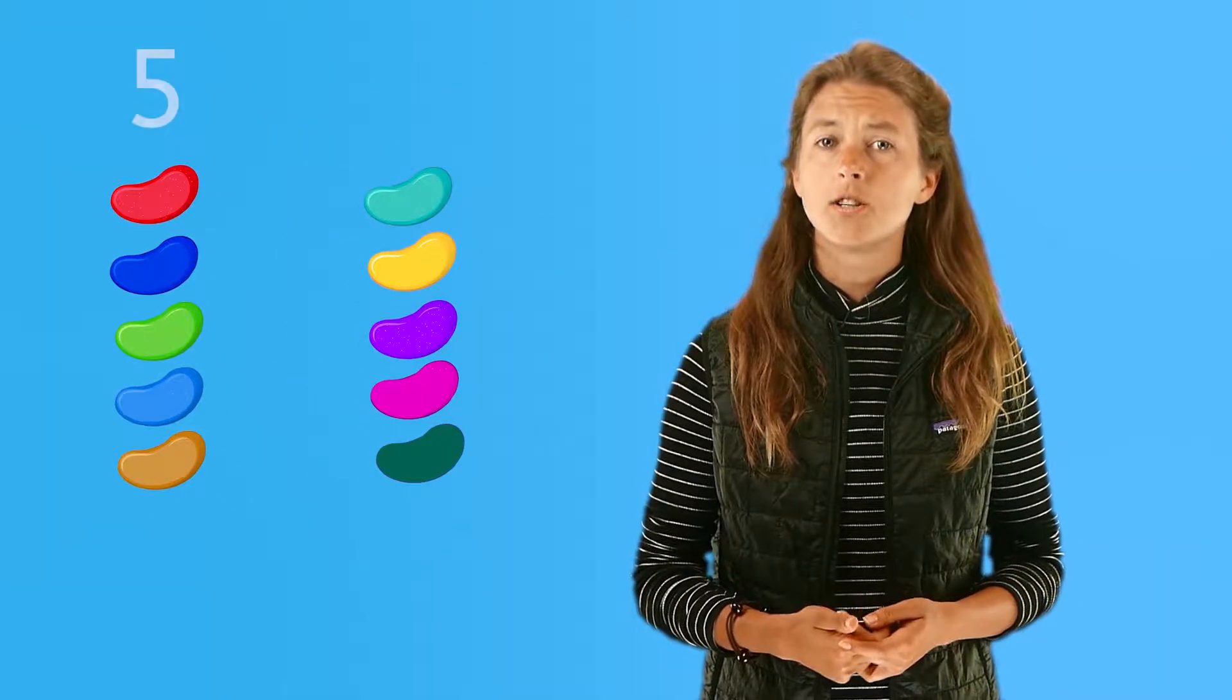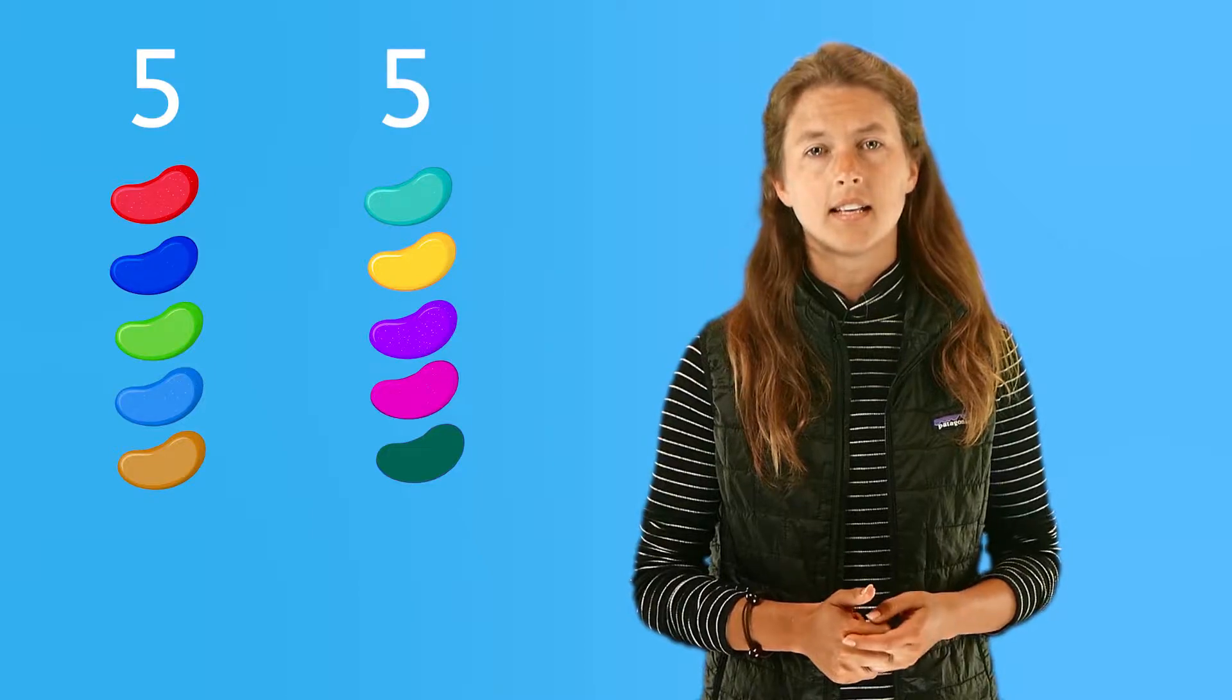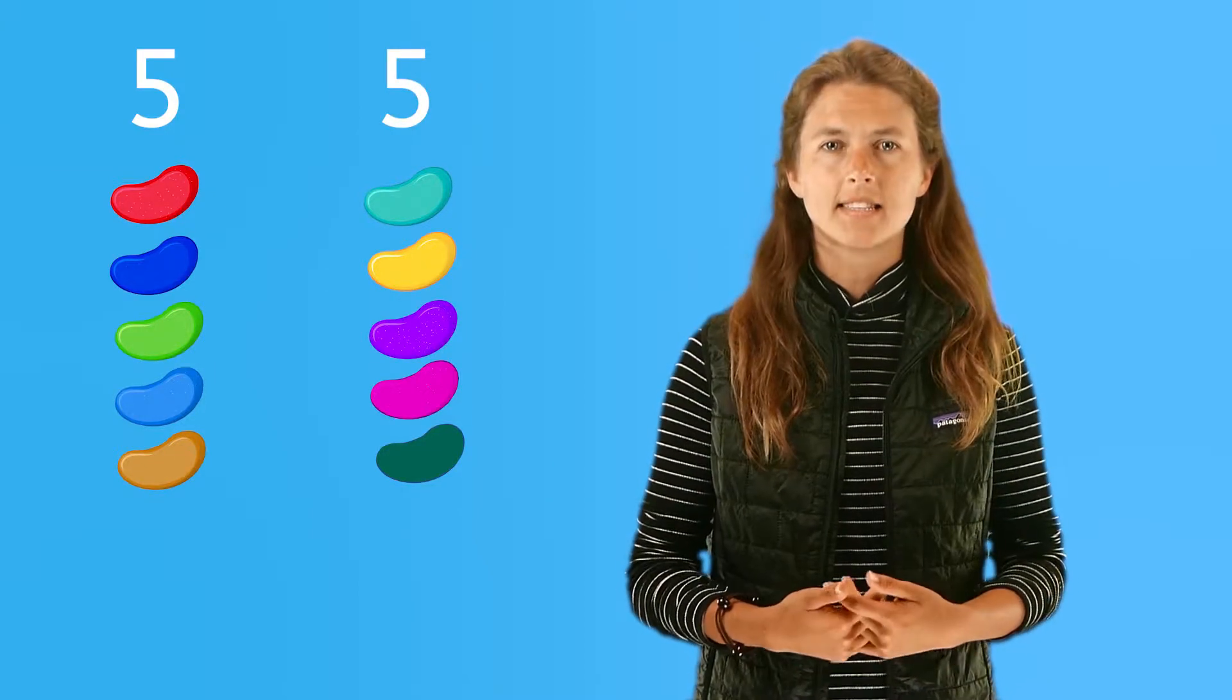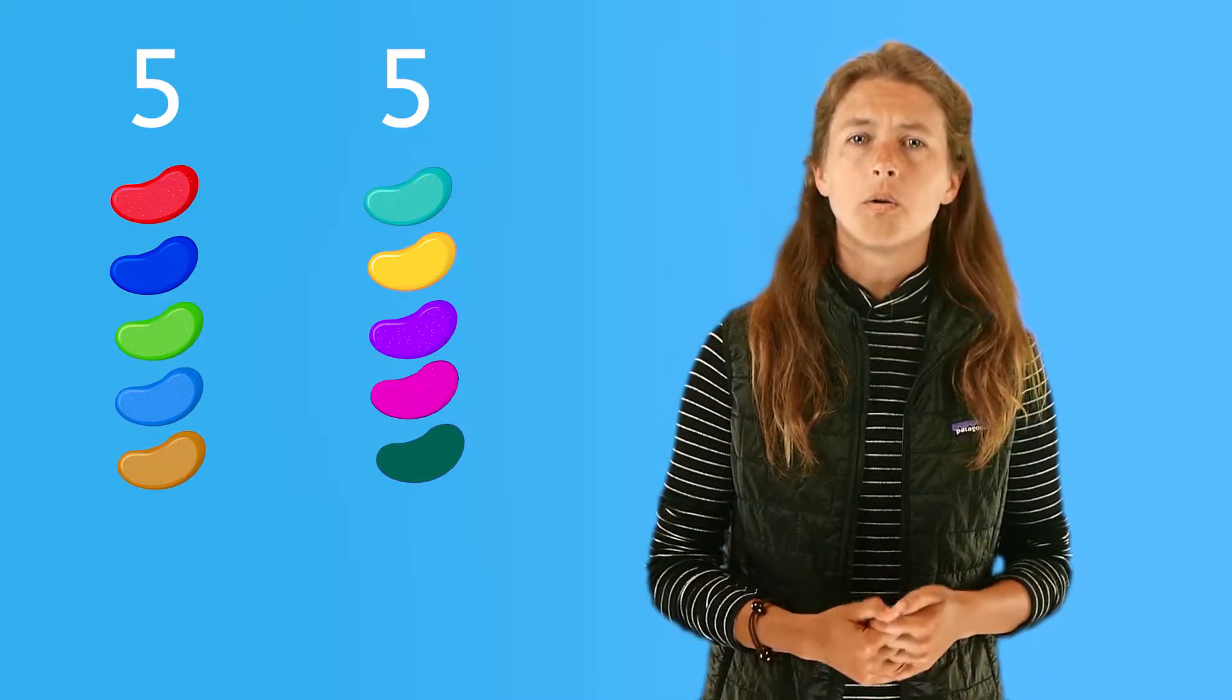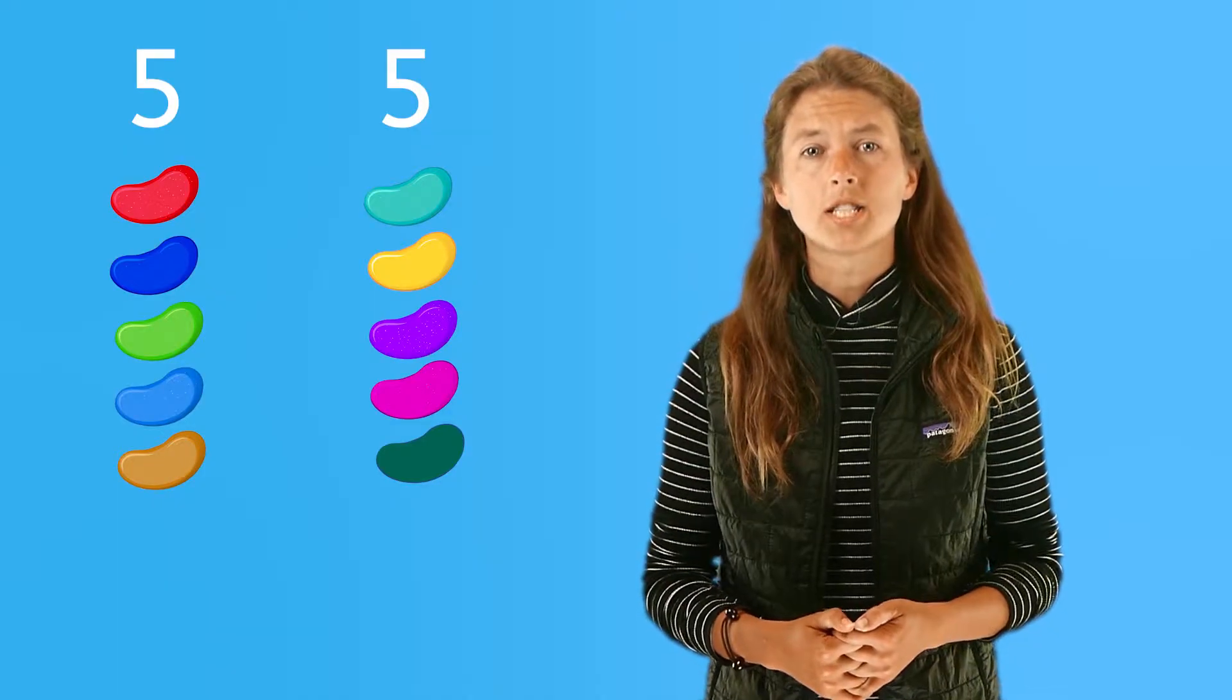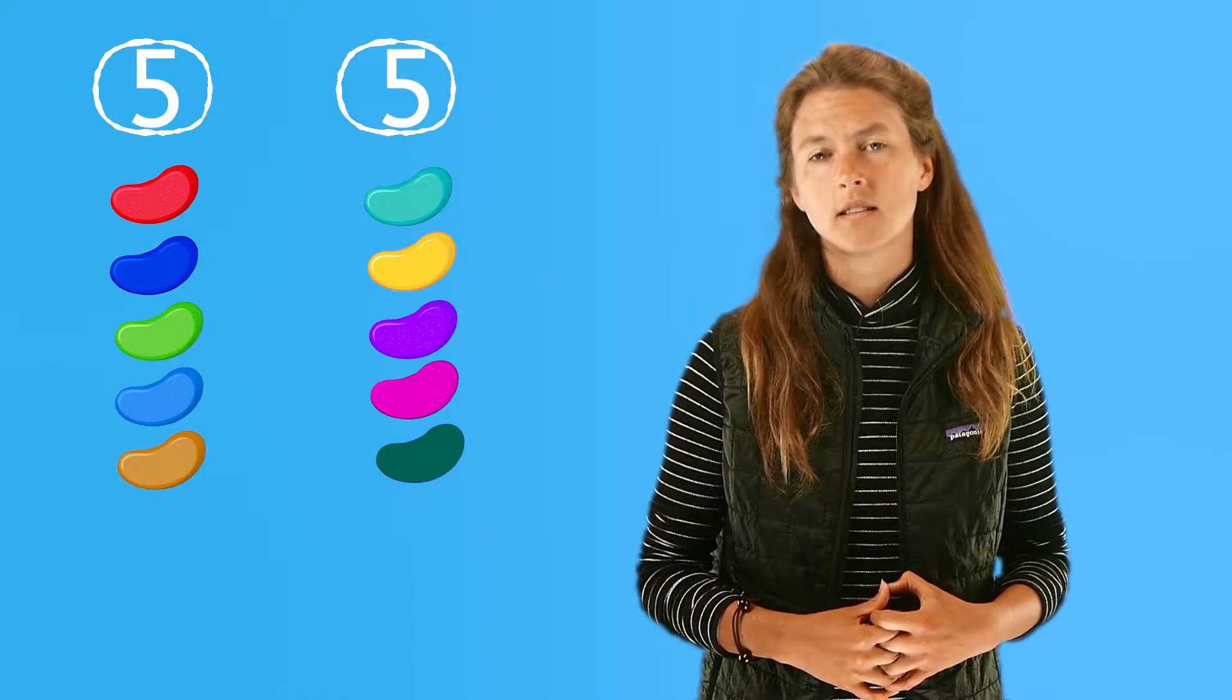Let's learn more about what a fair share looks like. If you're going to share these jelly beans with your friend, a good way to do it is to say, one for you, one for me, one for you, one for me, until they're all gone. How many did you get? How many did I get? Is that the same? Yes, that's sharing. We each got a fair share because we each have the same number of jelly beans.